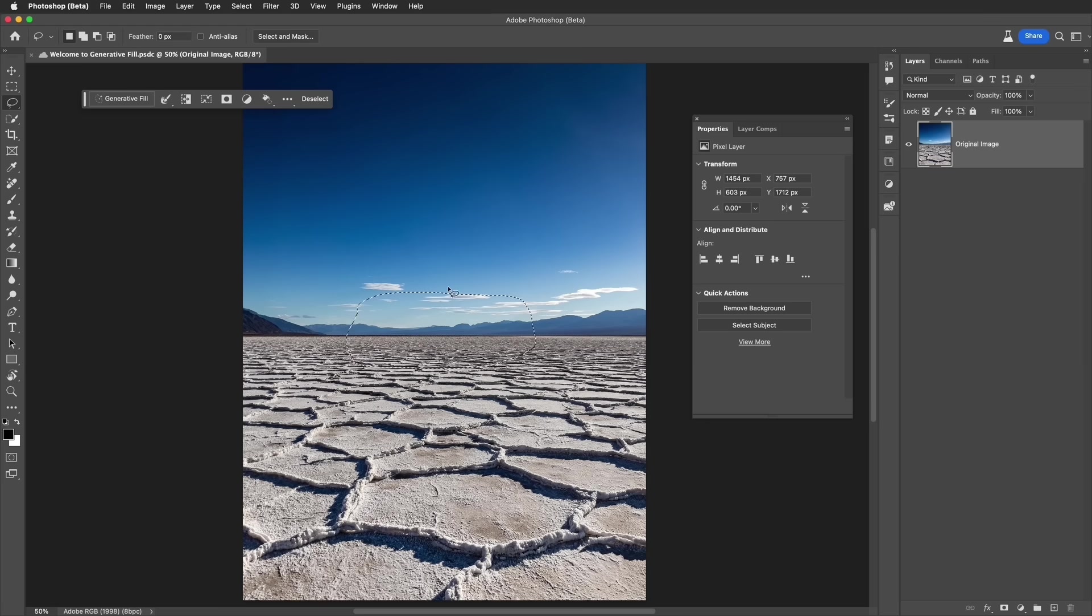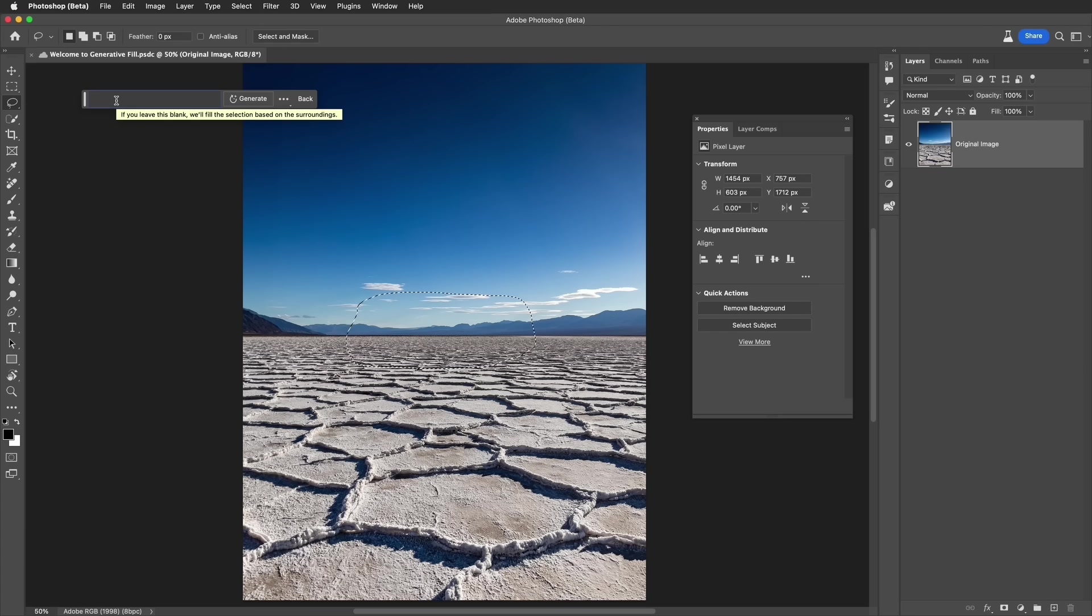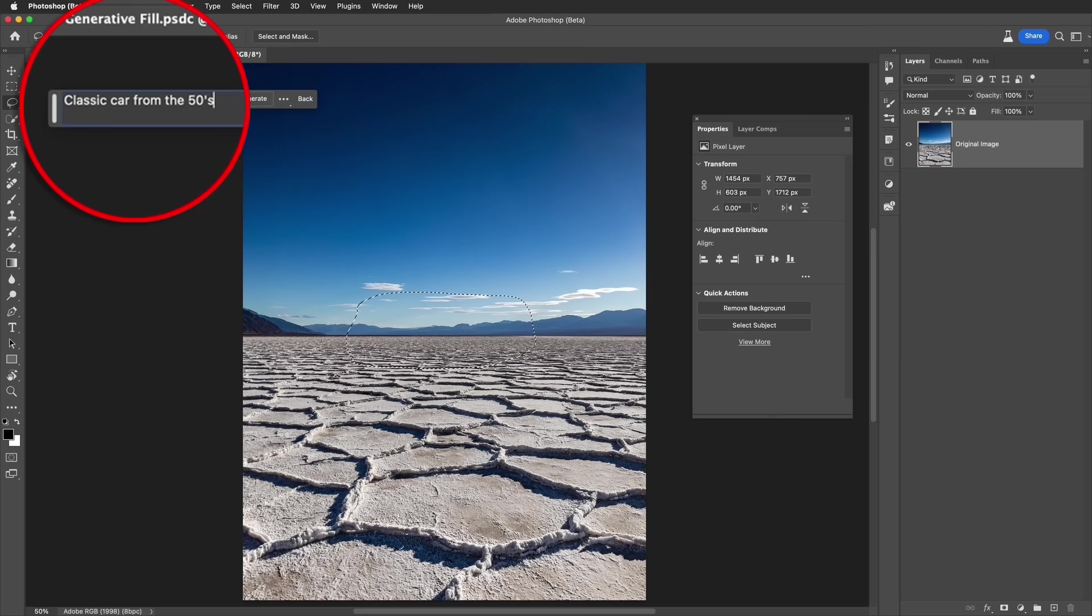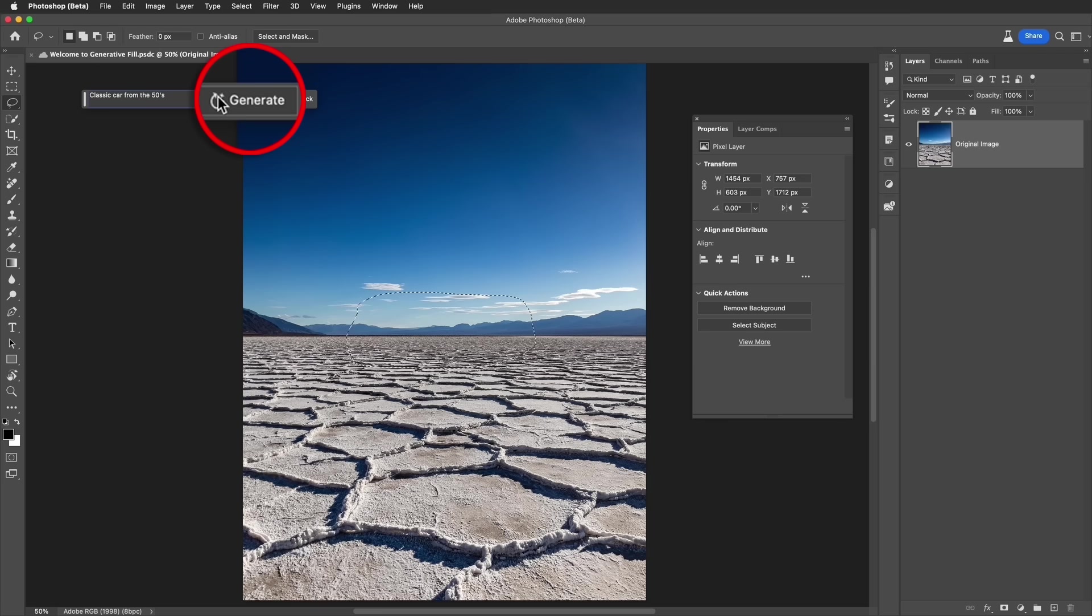I've made my selection. I'm going to now do a generative fill. In this case, I'm going to enter in some simple text. Let's put in classic car from the 50s. Just like this. That's it. You just type that in and select generate.